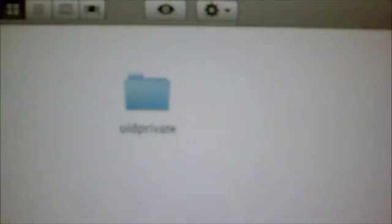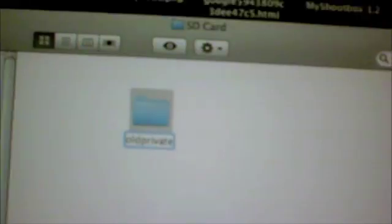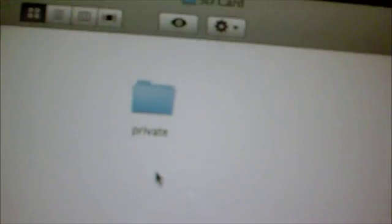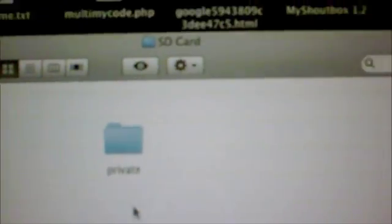So yeah, delete those, and then remember to rename the private folder to private again. Delete the old and rename it to private. So there you go.